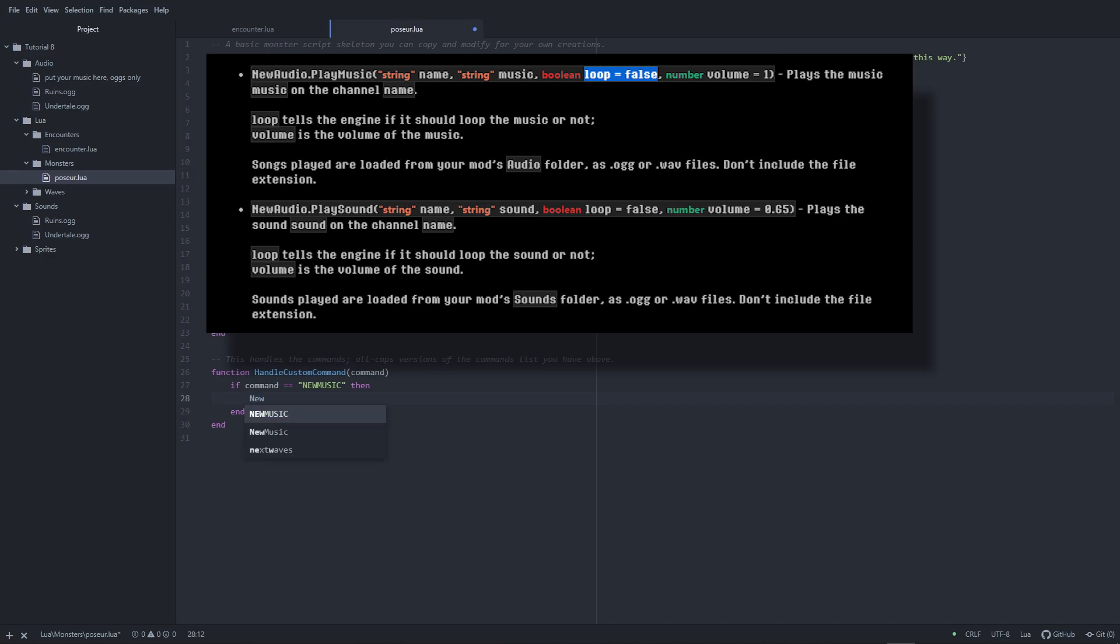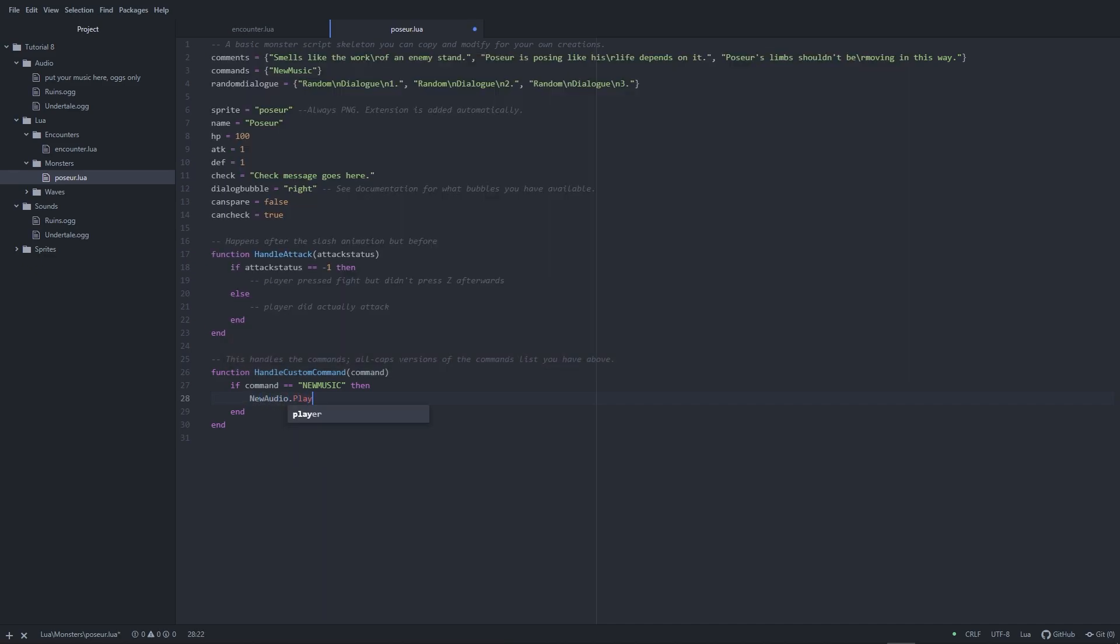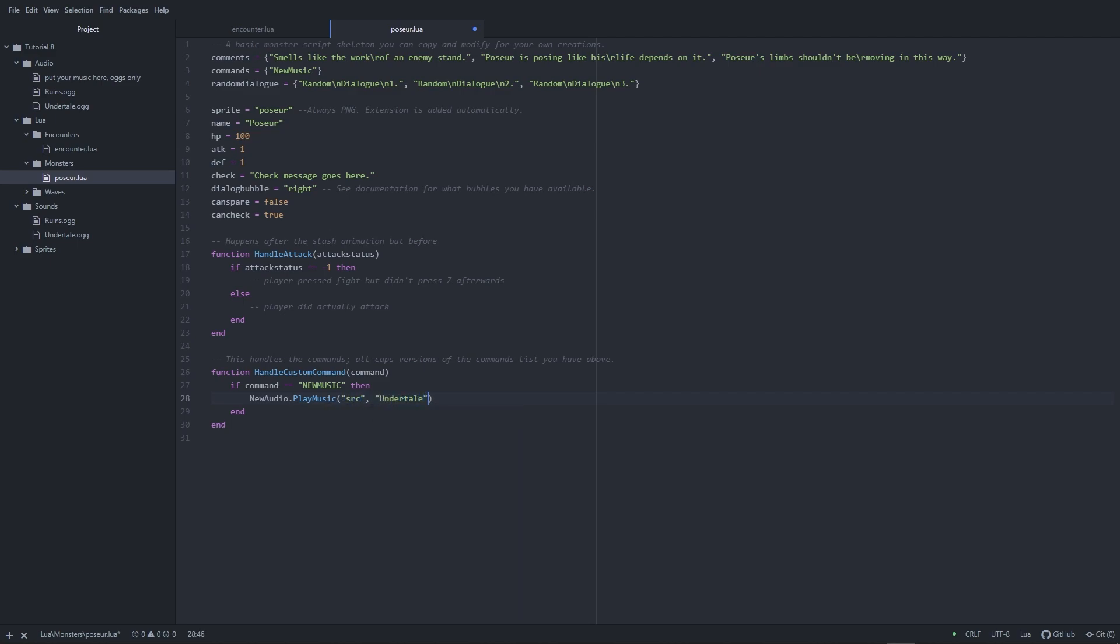One important thing to note is that sound looping is turned off by default in the new audio object. This makes sense for sounds, but if you want your music to loop, you need to explicitly write true after the file name.